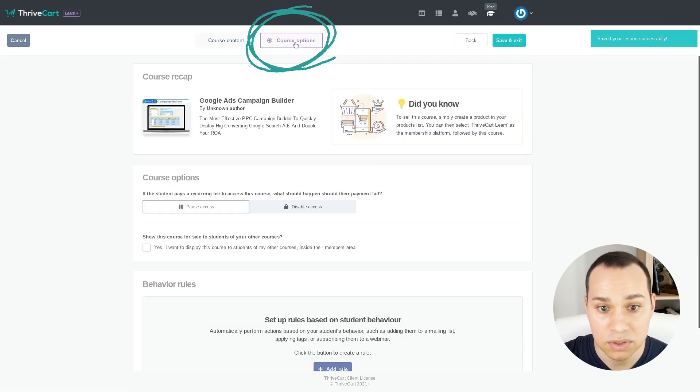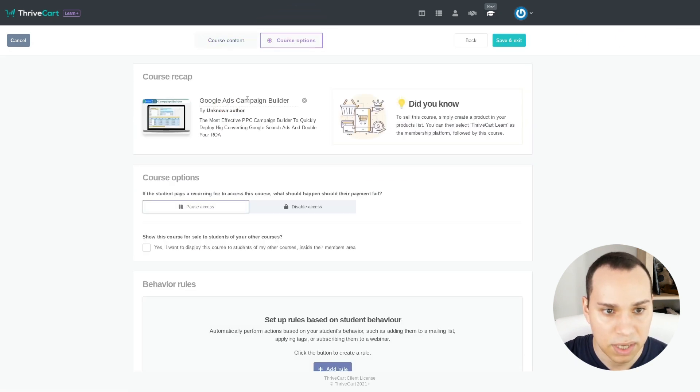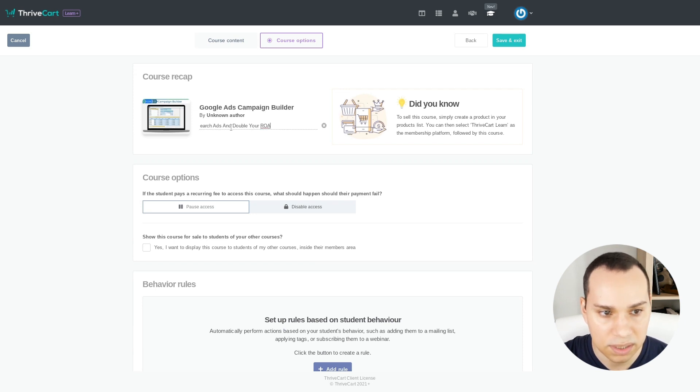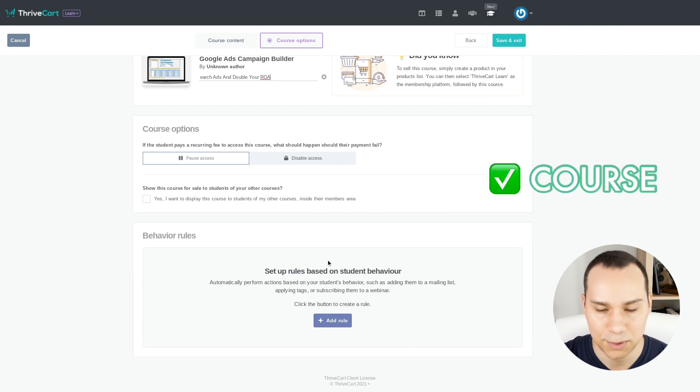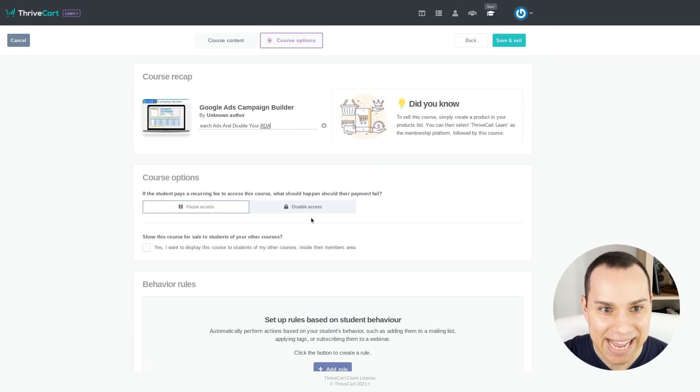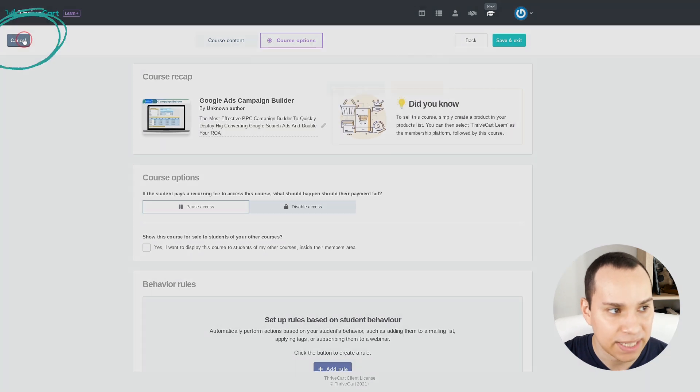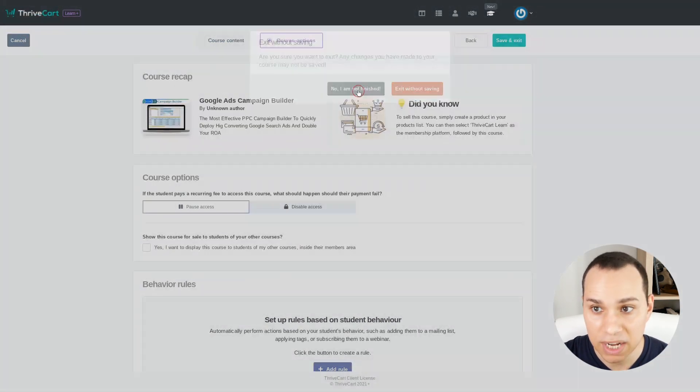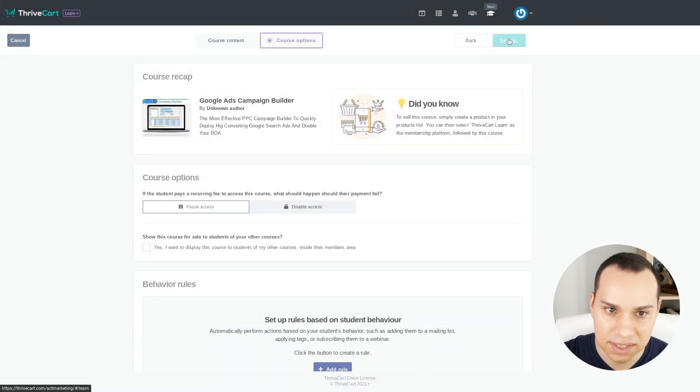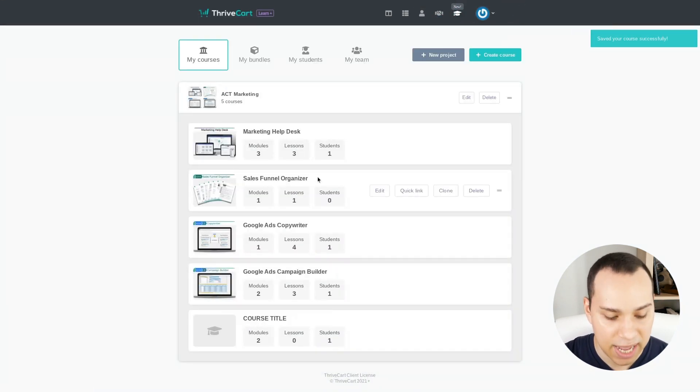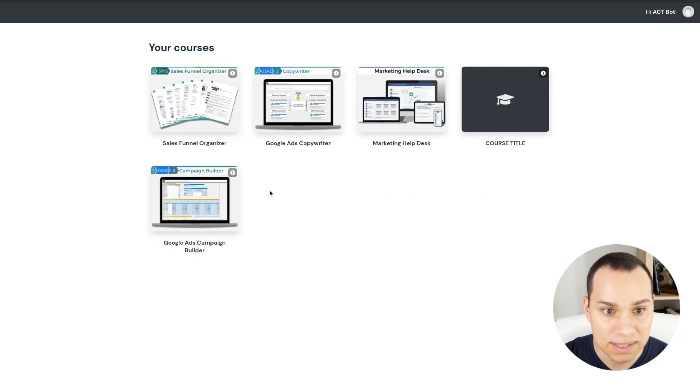And we'll jump over to Course Options where you'll be able to add your course title, a quick little description, and then of course some other course options as well. So we'll go ahead and click on Cancel here and exit without saving, or no, I'm not finished. You do need to hit Save and Exit to make sure that everything has been saved and it updates pretty much instantaneously.